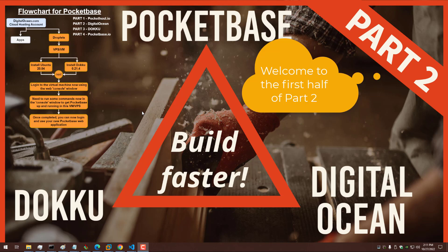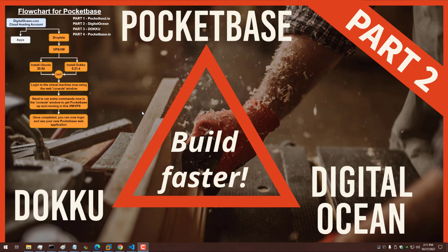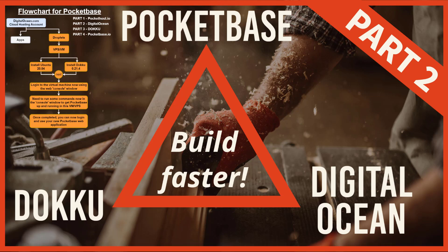We'll begin Part 2 of our series on PocketBase, but I did want to mention a few things about PocketBase. I updated my flowchart here in the upper left. I had noticed in the first video there was some overlaying text, so I did fix that before we get into the Digital Ocean configuration section.